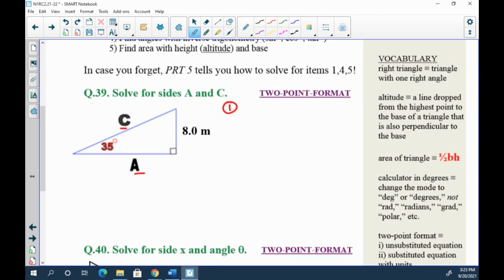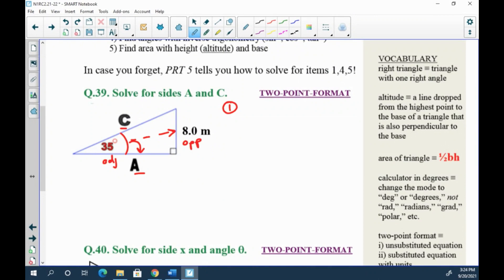Step one: you need your givens — what's provided to you. You know there's an angle of 35 degrees and a length of 8 meters. We're trying to find side a first. When you have an angle and a side and you're looking for another side, this is SOH-CAH-TOA from your reference table, page five. Put yourself at the position of the 35-degree angle: side a is adjacent, the 8-meter side is opposite, and across from the right angle is the hypotenuse. Label all of these so you don't make a mistake.